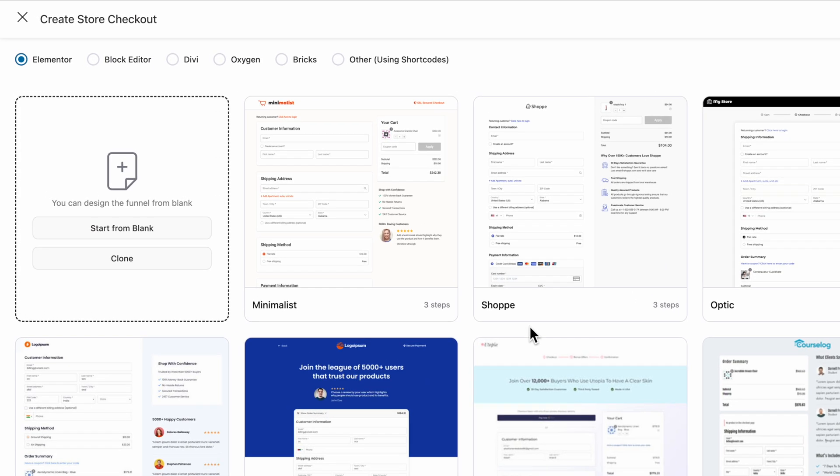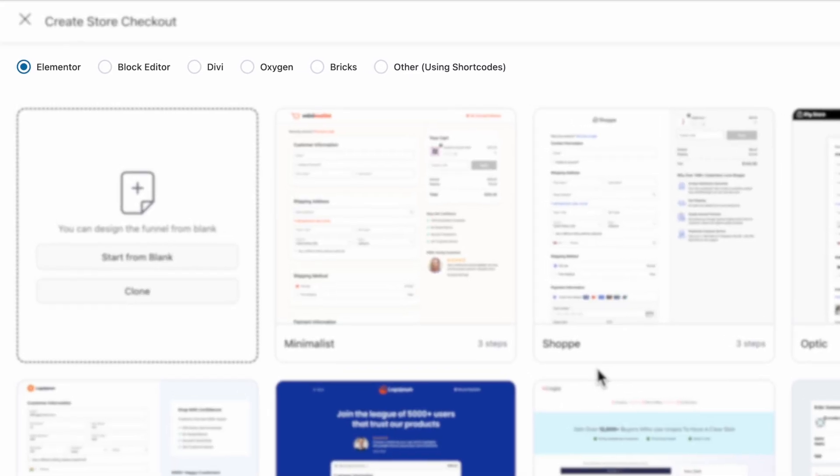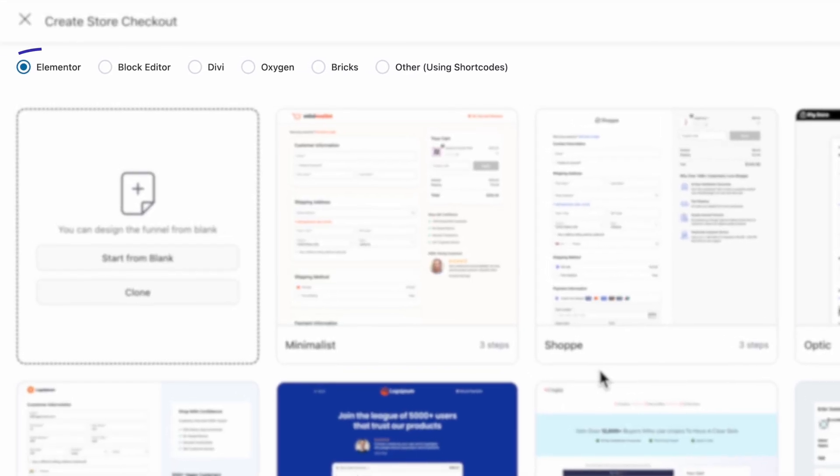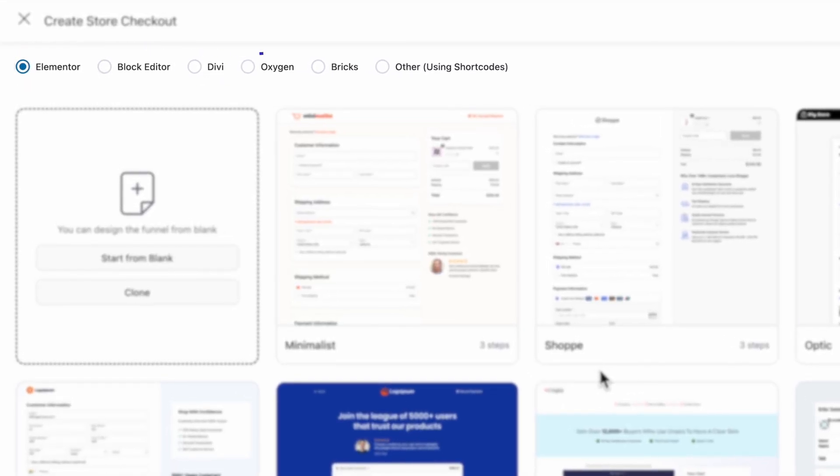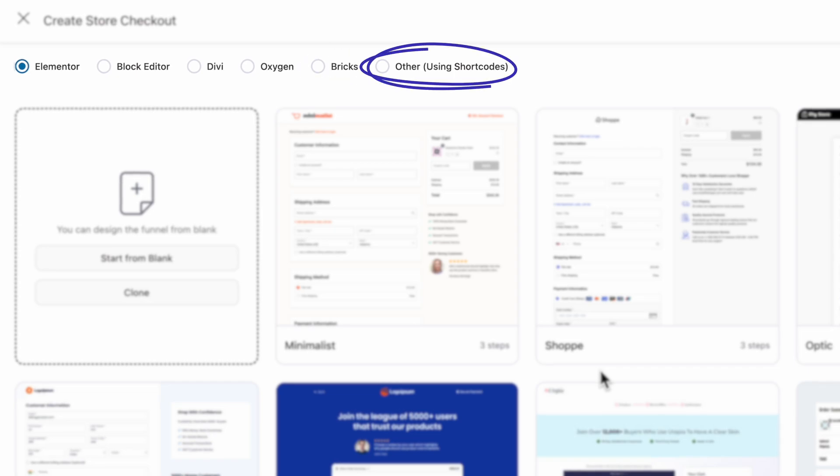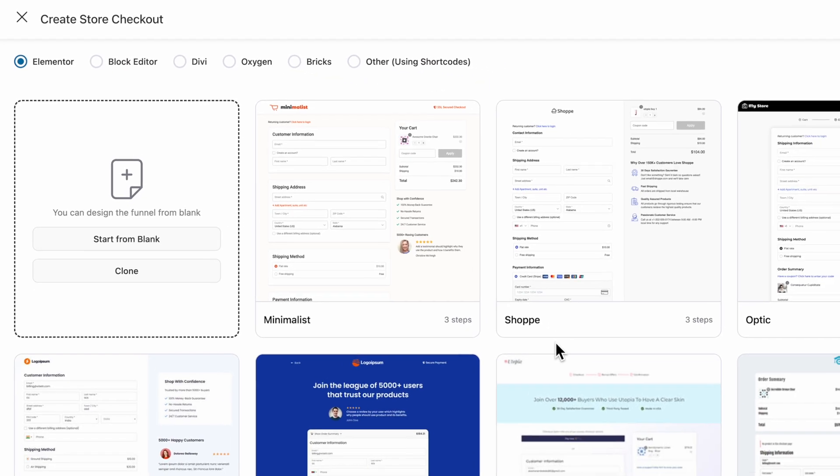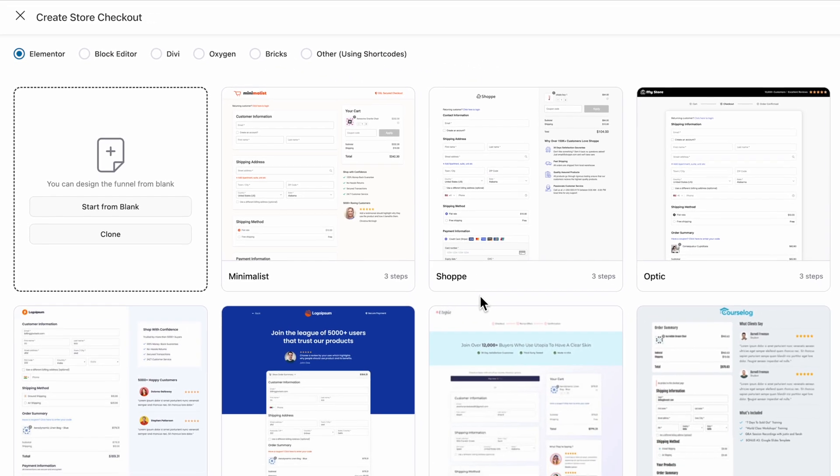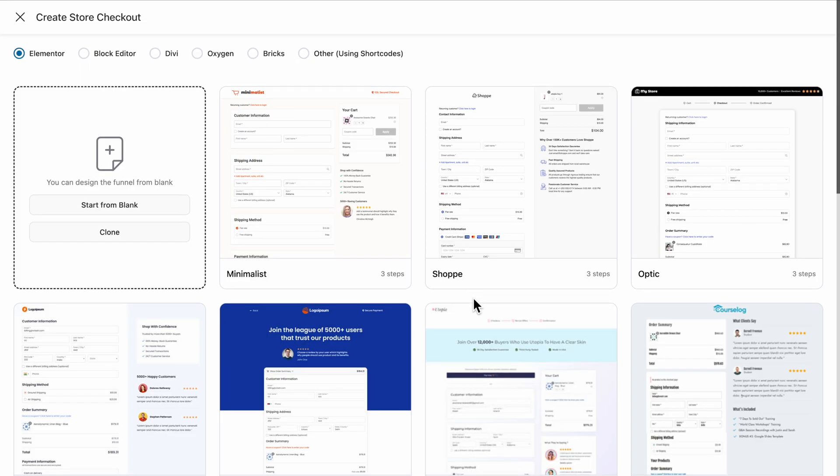FunnelKit is compatible with all popular page builders like Elementor, Block Editor, Divi, Oxygen, Bricks, and also supports shortcodes for other builders. Select your preferred page builder. For this example, we'll use Elementor.